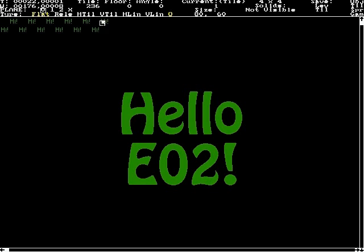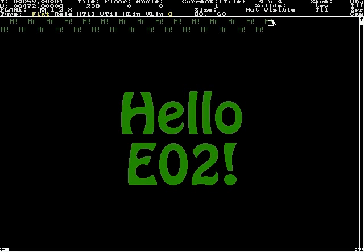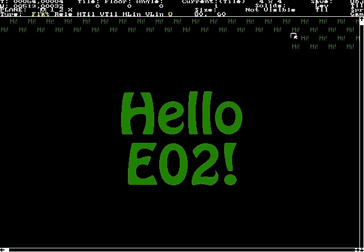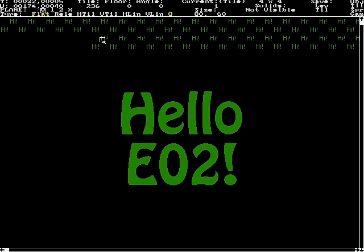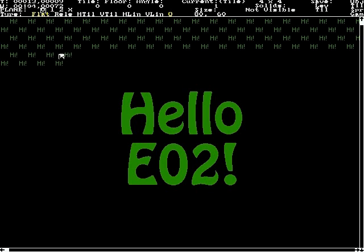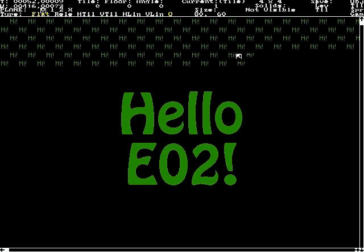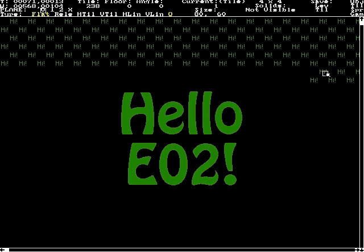That covers most of the basics. Later videos will go into detailed usage of the editor and creating entirely new data in games. Until then, I hope this has helped you find your way around EO2 and its games, and maybe made the written documentation a little less imposing.